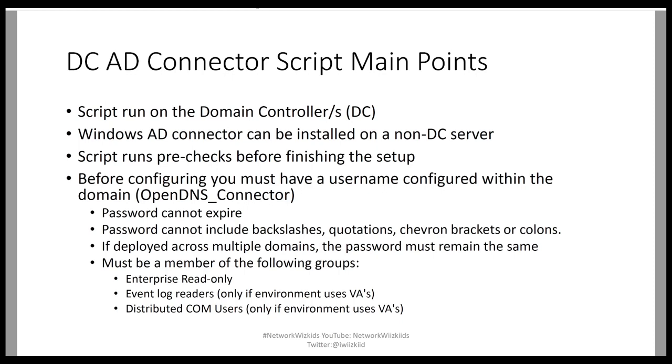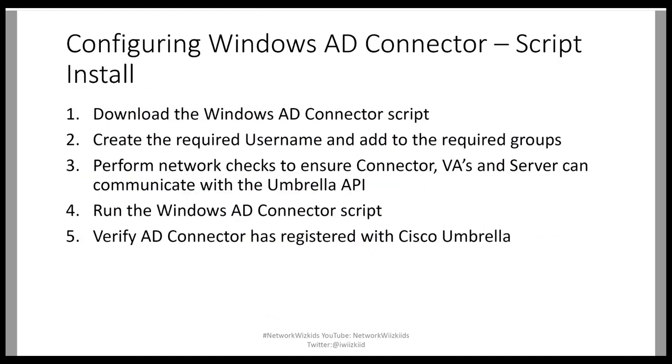The steps to configuring the Windows Active Directory connector via the script is pretty straightforward. There's just the prerequisites that I mentioned on the previous slide, and I've included a link to the actual prerequisites and recommendations that you can follow. That link will be shared in the video description.